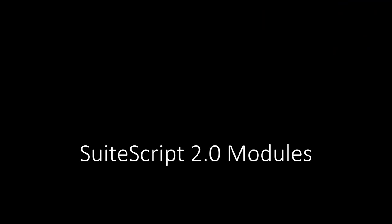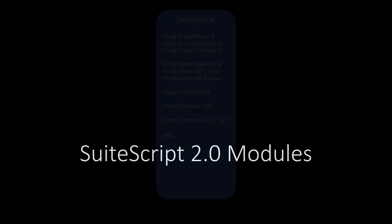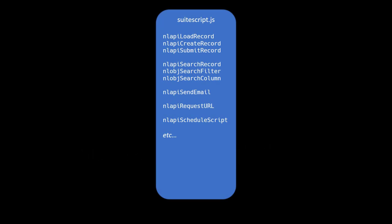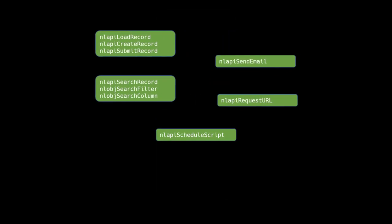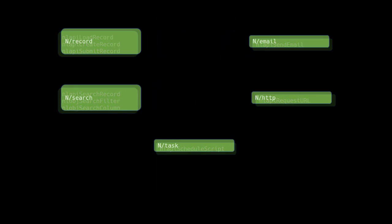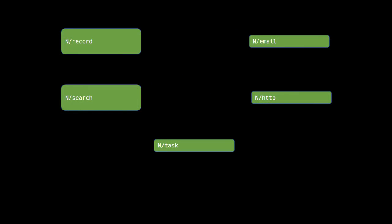SuiteScript 2.0 is entirely based on a concept called modules. These modules give us the capability to structure and organize our code into small, useful individual units that can then be combined together to form larger, more powerful applications. Previously, the entire SuiteScript 1.0 API was essentially organized as a single global library file. That file got loaded for every single script, regardless of how much of the API the script actually used. In SuiteScript 2.0, the APIs have been categorized and separated into modules.